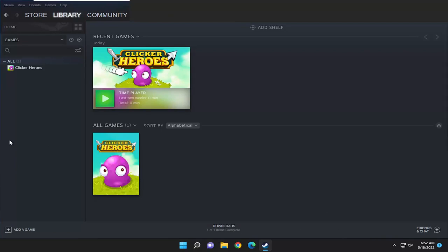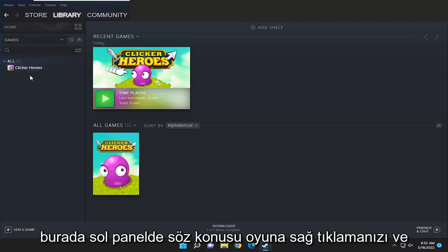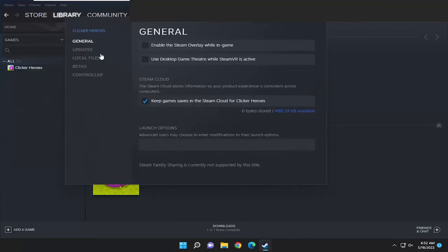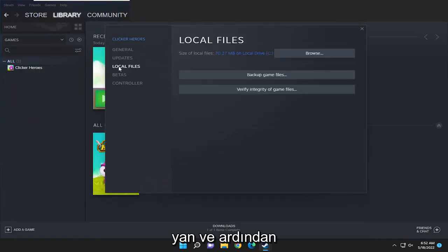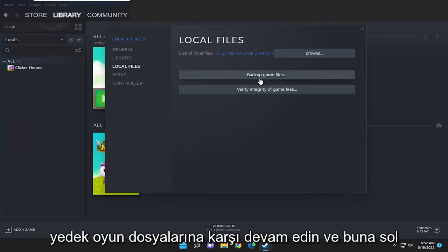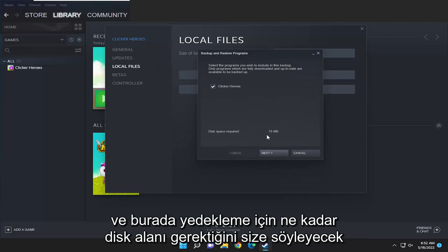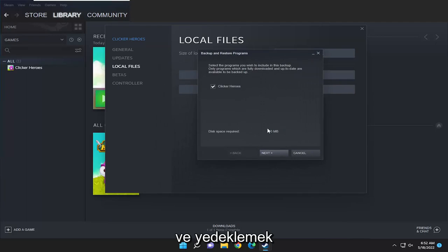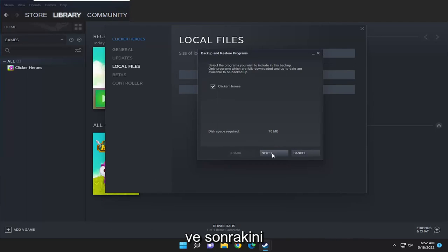First I recommend selecting the library tab and then right-clicking on the game in question on the left panel and selecting Properties. You want to select the Local Files option on the left side and then where it says Backup Game Files, go ahead and left click on that. It's going to tell you how much disk space is required for the backup, so checkmark all the games you want to backup and select Next.